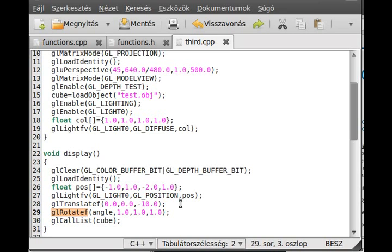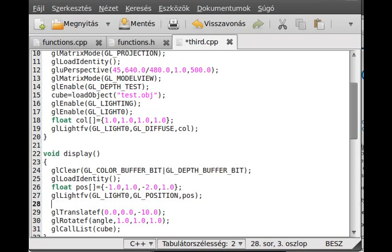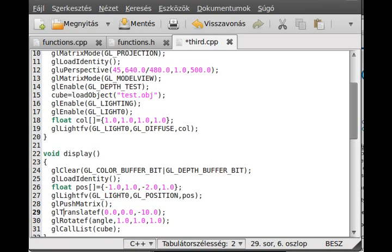But for example, you want to start from zero every time you do something. In this case you use the glPushMatrix function and the transformation is saved.